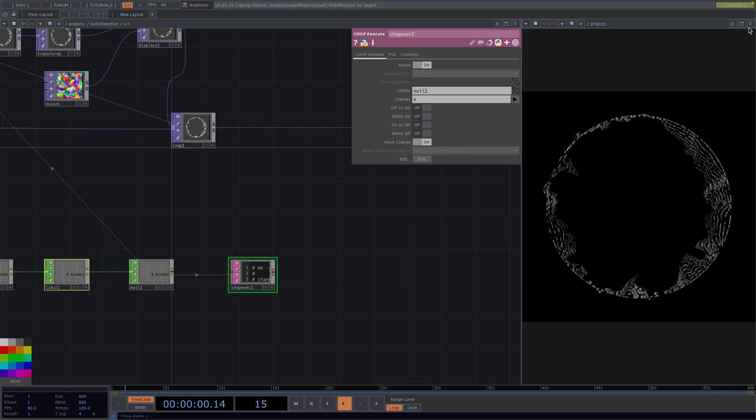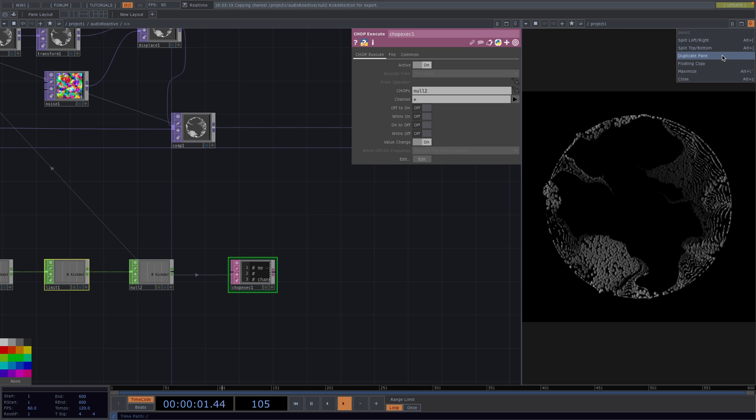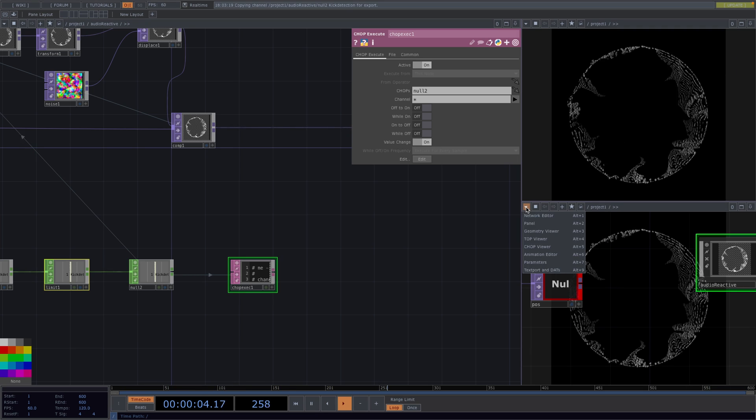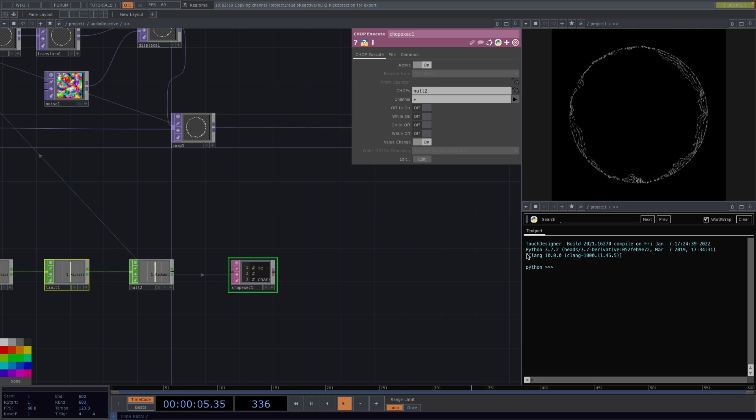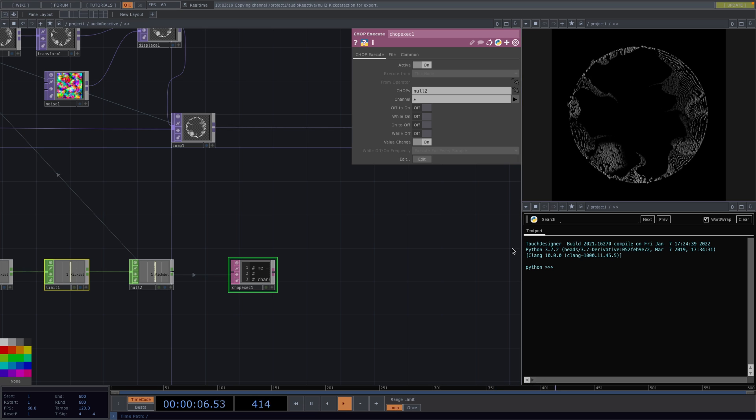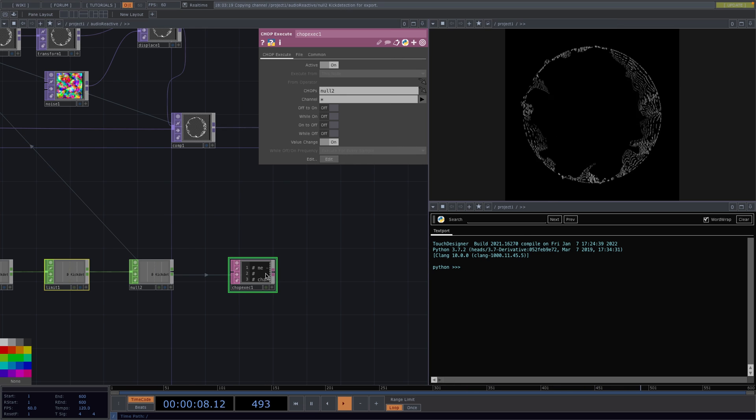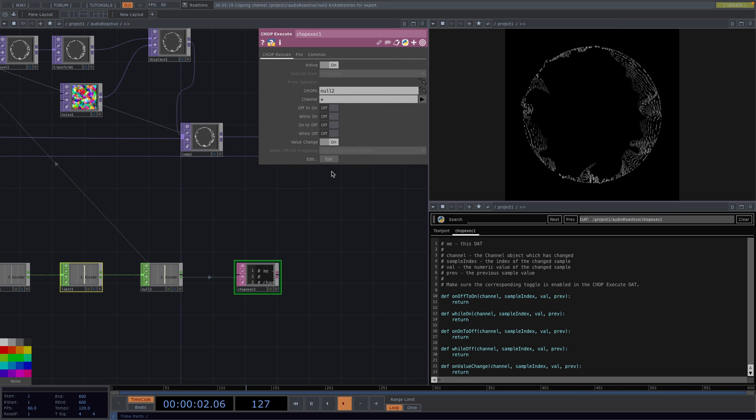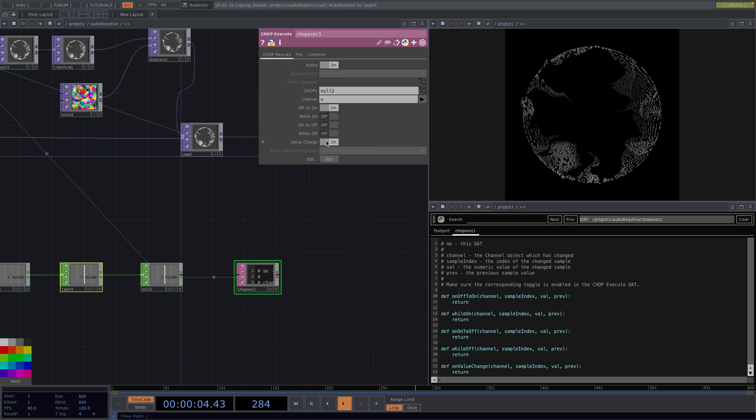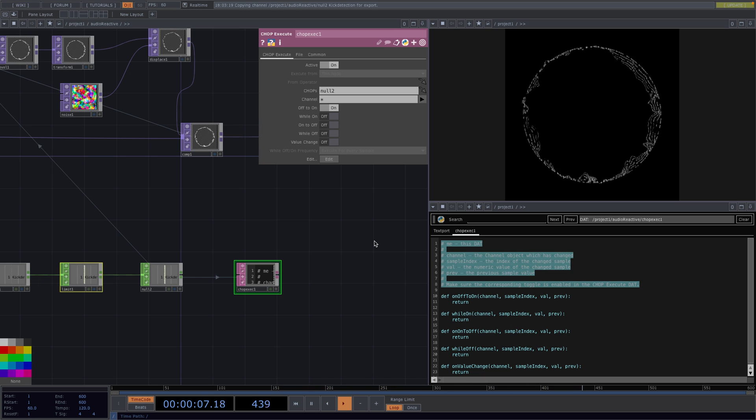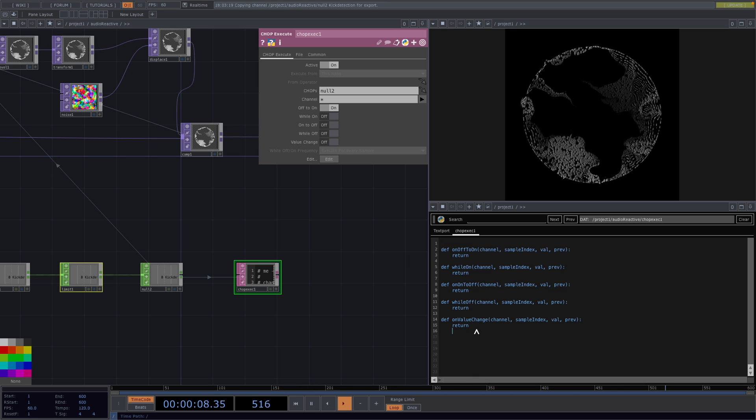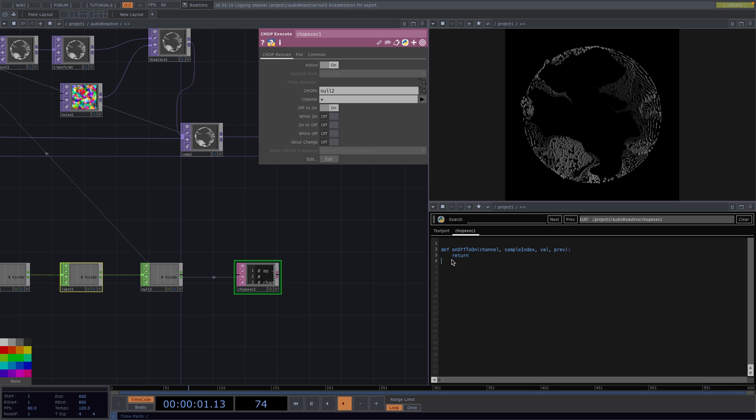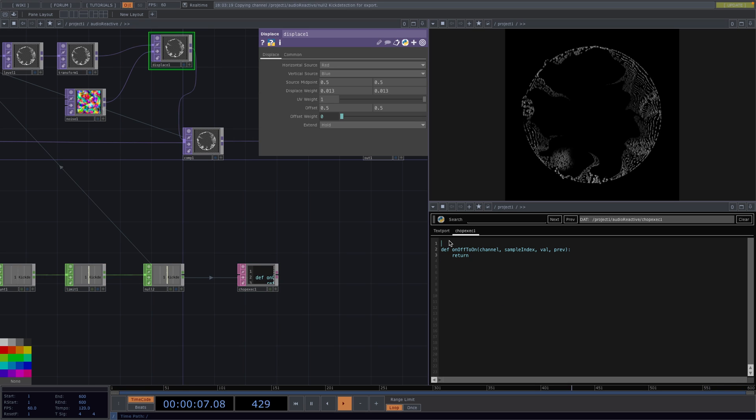Now let's click on the out of the null tool and we'll attach a chop execute. Let's split the second screen top to bottom and set the new screen to text port and DATs mode. Drag the chop execute onto the text port and select open DAT. Now in here we're going to deactivate every function except for the off to on. In the text port we'll also delete all the other comment lines and leave only the off to on function.